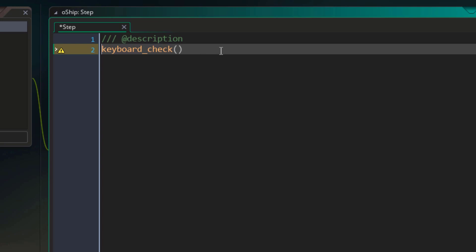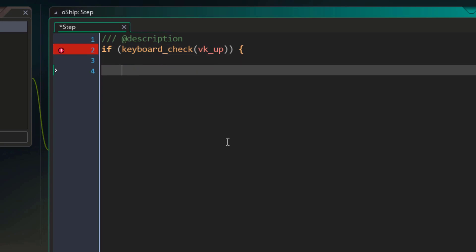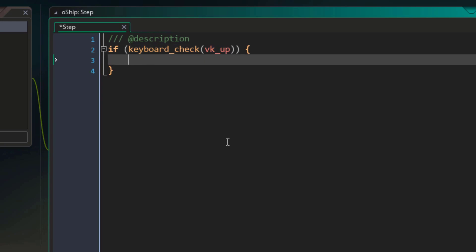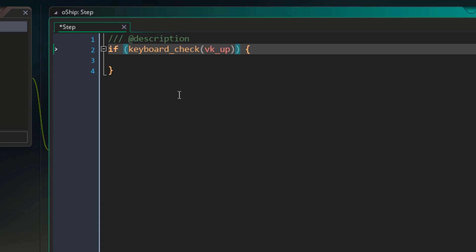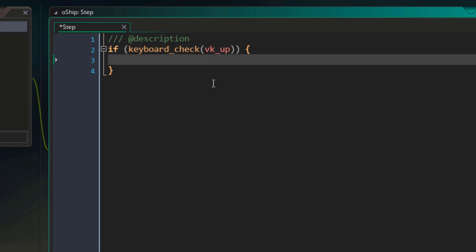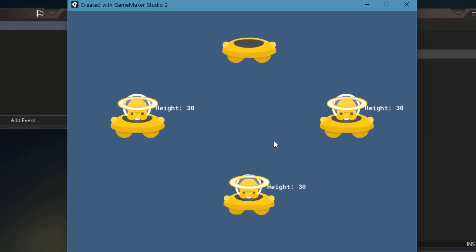Let's create our first condition here by writing 'if', and then in the parentheses using the keyboard_check function, we're going to check for the vk_up key, which is the up arrow. I'll follow that with a block. Make sure that you have two sets of parentheses here — one for the condition and the other for the function. Now in the block, I'm going to modify the halo height and simply increase it by 1. So basically when we are holding the up arrow key, the height will go up. I'll run the game, and holding the up arrow key increases the halo height.